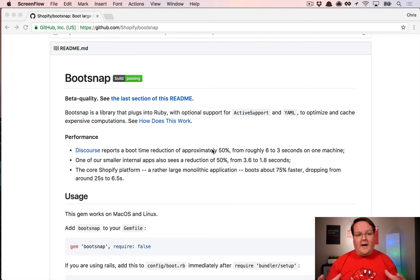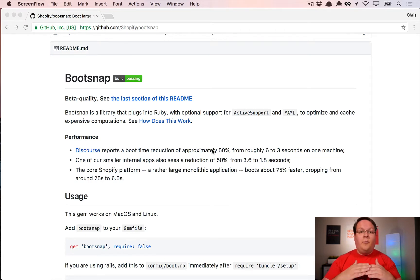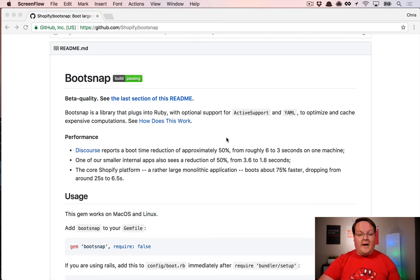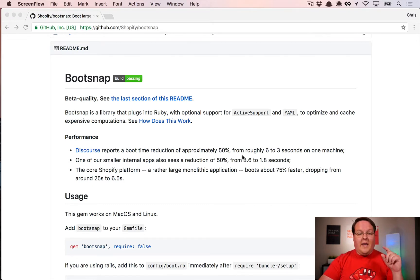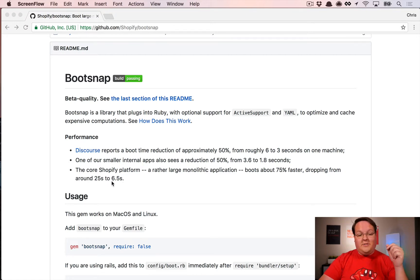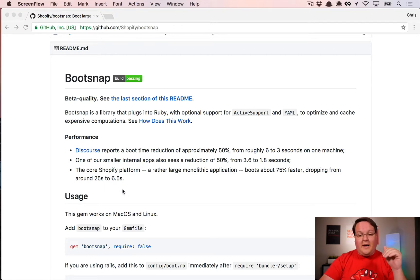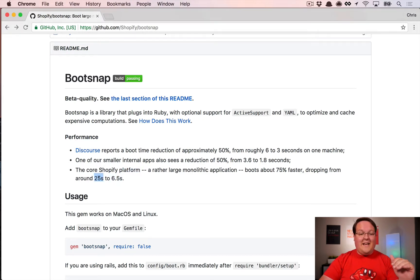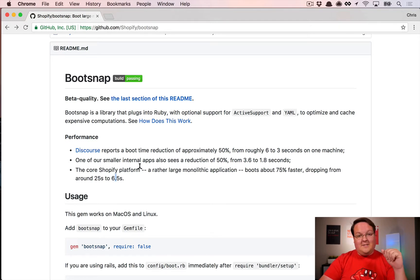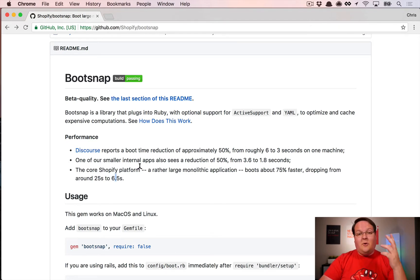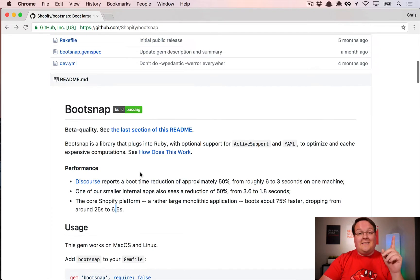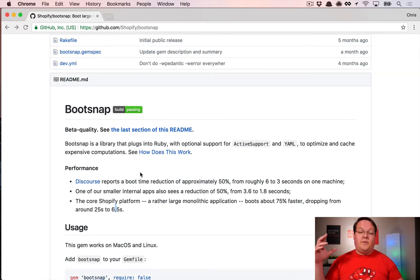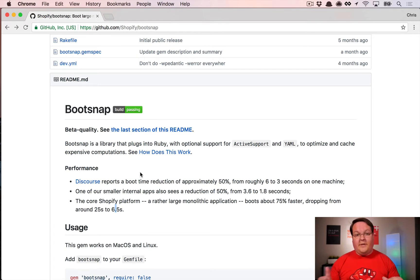This makes two important tweaks to your Rails or Ruby apps, and the results are amazing. For GoRails it cut my boot time in half; for the Shopify core platform it went down from 25 seconds to 6.5 seconds. The way it does this is by loading a C extension that patches some Ruby functionality to give you these speed benefits.